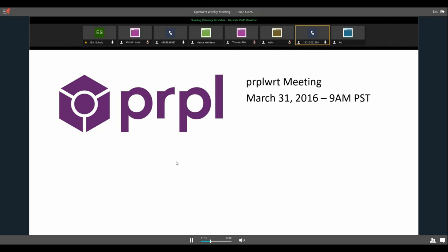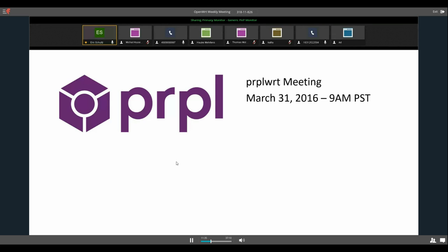All right, let's get started then. Thank you everyone for joining our weekly Purple WRT meeting. As always, the meetings are recorded so we post them to YouTube so people who aren't here can keep up and see what's going on. If you have any concerns, just talk to me after the meeting.